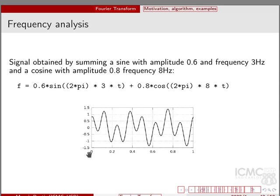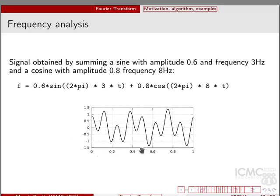Let's see an example. Suppose I build a signal using a sum of a sine and a cosine: a sine of frequency 3 Hz and a cosine of frequency 8 Hz, with different amplitudes to give the function a different shape. Looking at the resulting function, it is very hard to visually see that it contains a sine of frequency 3 and a cosine of frequency 8. So I'm going to use the Fourier transform.